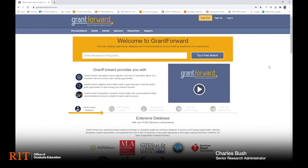GrantForward is a searchable database of funding opportunities, and in this presentation I'll give an overview of GrantForward and demonstrate some of its searching features.